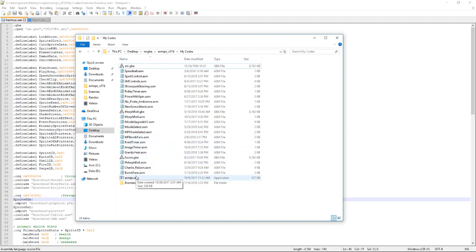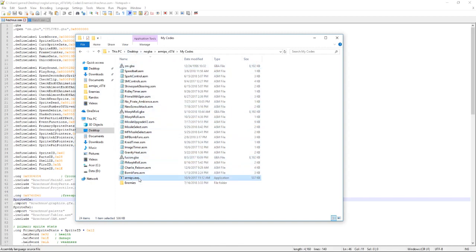So once you have ARMIPS you're going to want to put it in whatever folder you want. And you're also going to want to put your ROM, your vanilla ROM and unedited one, in the same directory. As you can see I have a Zero Mission, Fusion and ARMIPS. They're all in the same directory. And whatever ASM patch you have you're also going to want to put here. This just makes everything simpler.